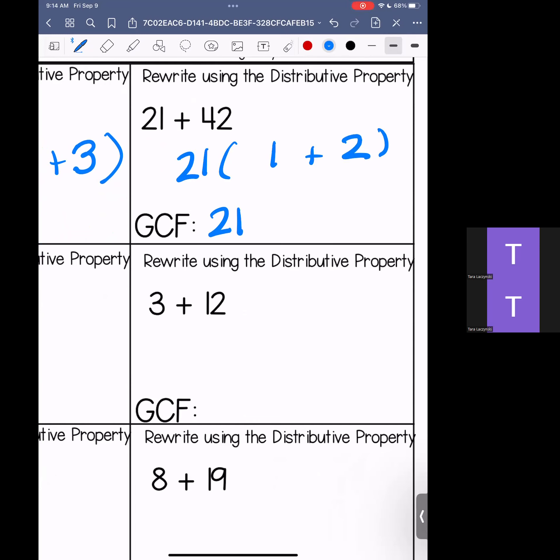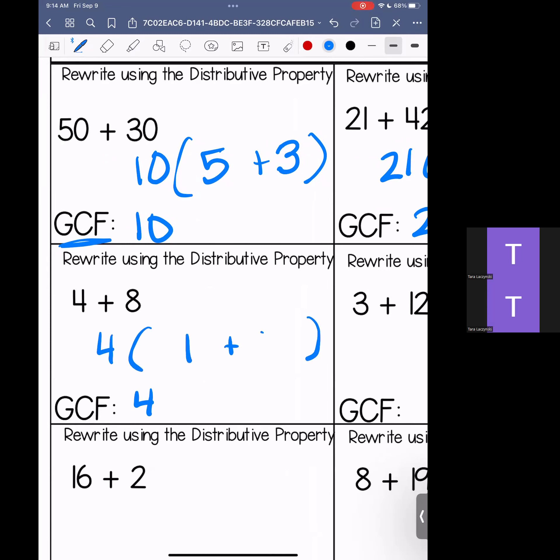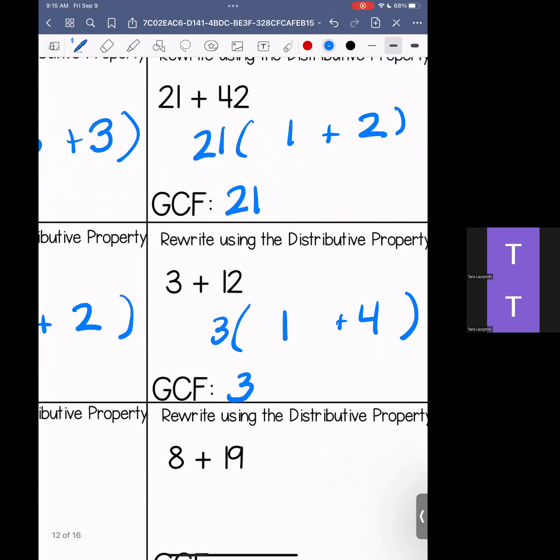4 and 8 — our greatest common factor is 4. Bring out the 4 and fill in the blanks: 4 times 1 is 4, and 4 times 2 is 8. Rewritten: 4 times (1 plus 2). Over to 3 and 12 — our greatest common factor is 3. Pull that out and rewrite: 3 times 1 is 3, and 3 times 4 is 12. Rewritten: 3 times (1 plus 4).